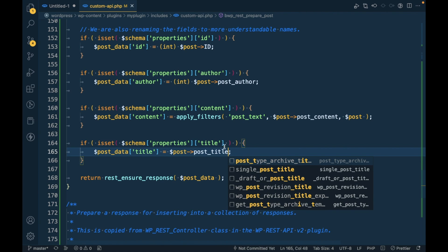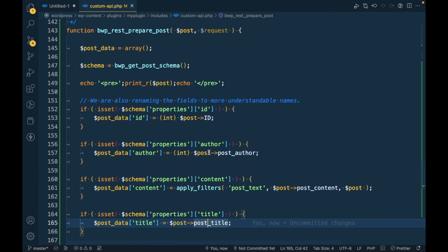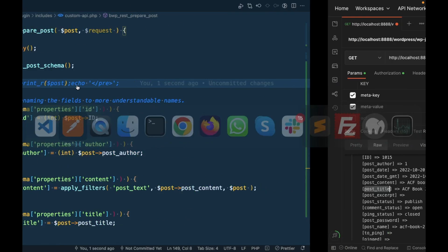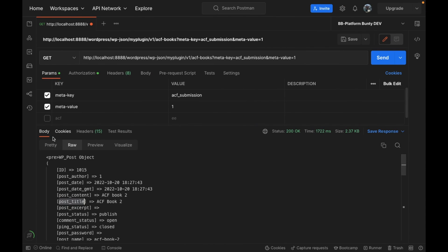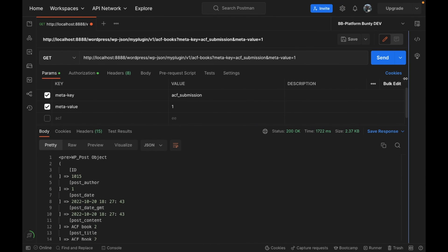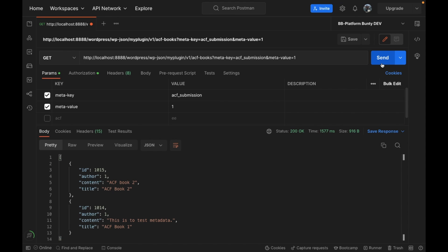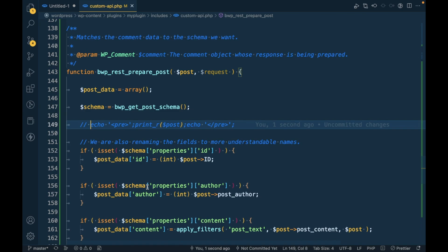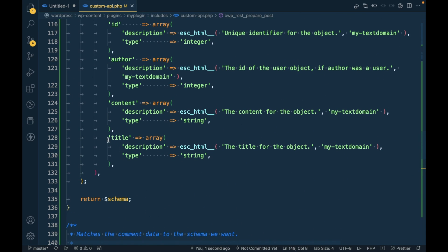So I'm going to remove all other stuff and just assign the post title over here. Let me comment this debugging code and run the API again. Now as you can see, we are having title as well.